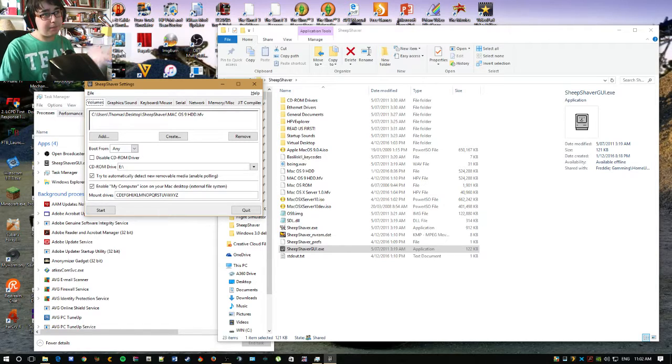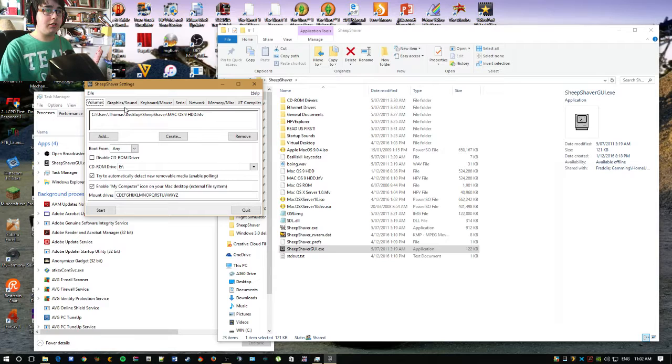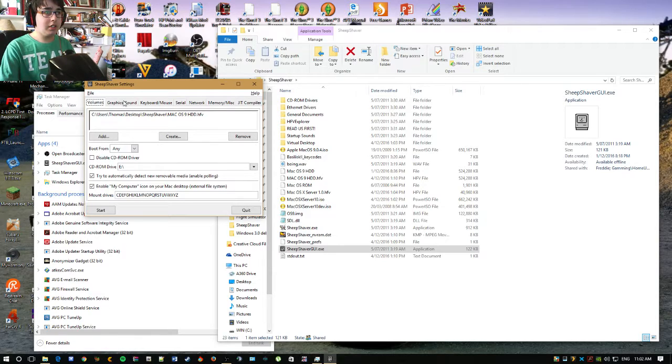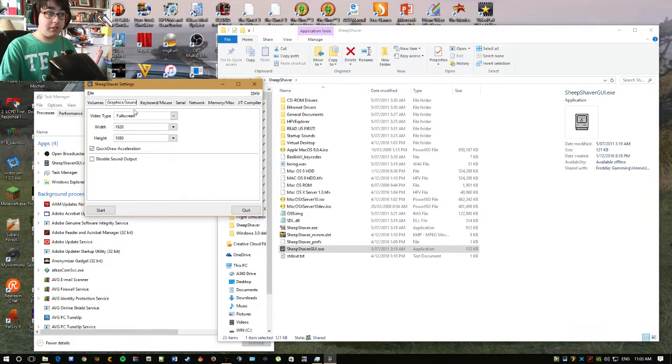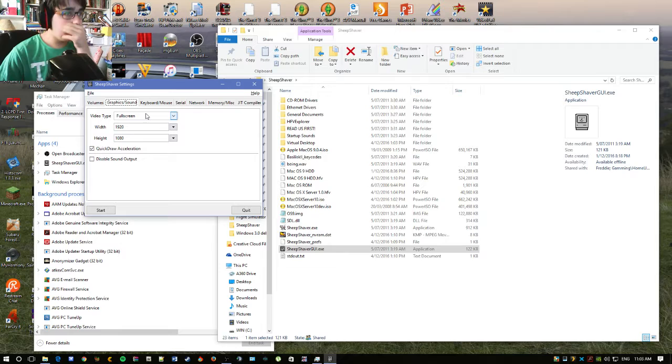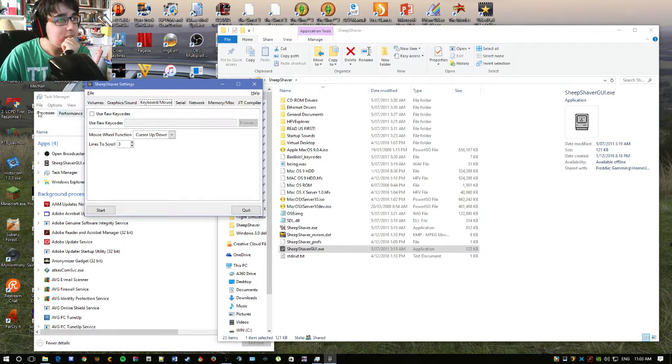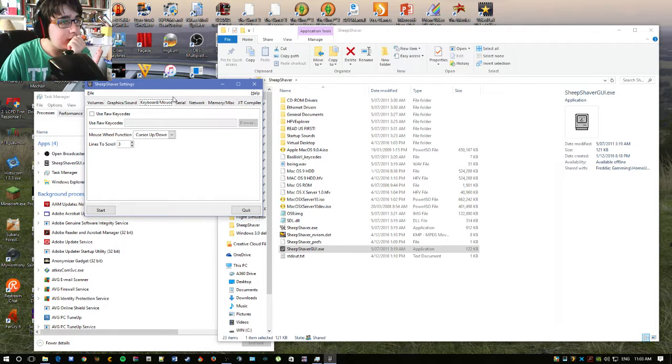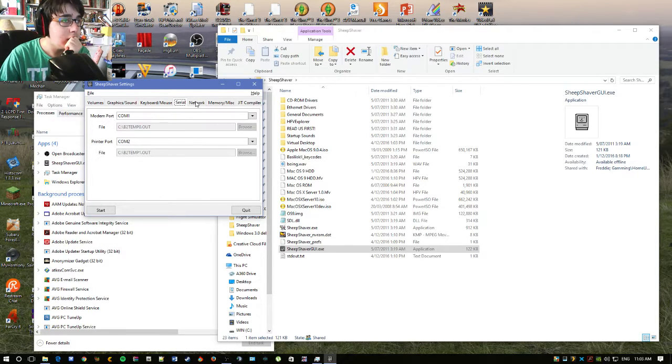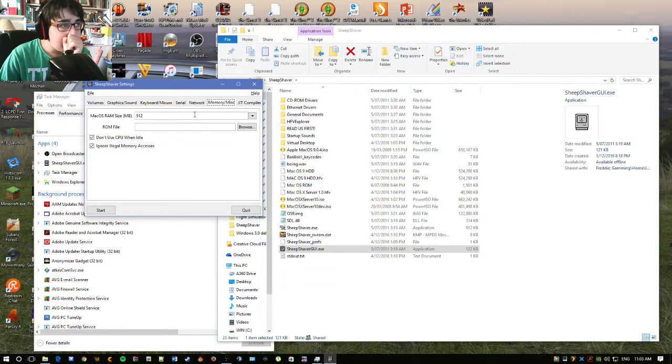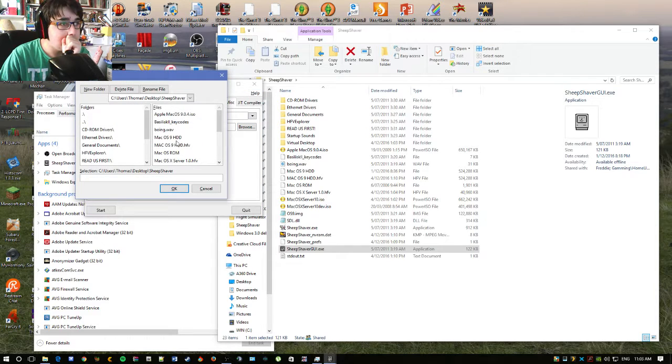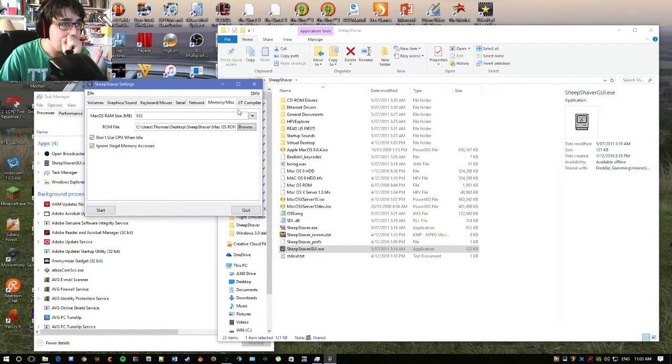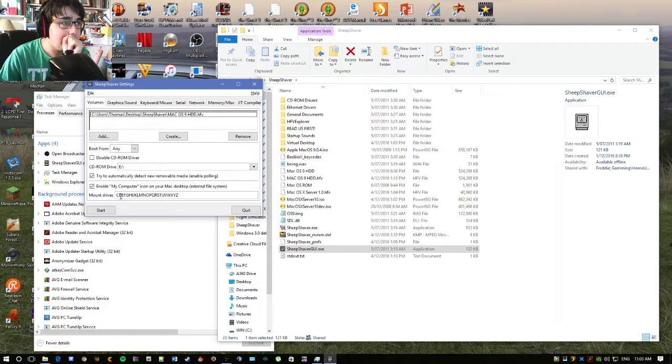So this is the program here. You can set your hard drives, which I set to my Mac OS 9 hard drive. You have to set up your ISO here too. Your graphics, so it's 1920 by 1080 resolution. You've got your raw code stuff, you don't really need to worry about that. You've got your modems and all that. Network, you set this to here and you get internet. VSS, you set your RAM and choose your ROM, which I'm going to choose my ROM like so.